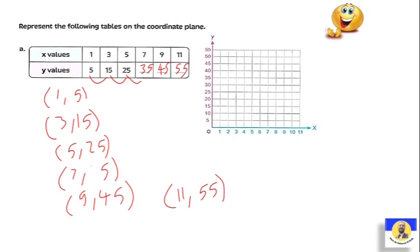دلوقتي نقدر نروح نعمل الـ points: (1,5) — الـ point بتاعتنا هنا. بعدين (3,15) — 3 opposite to 15. ثم (5,25)، ثم (7,35)، ثم (9,45)، وأخيراً (11,55). وممكن بعد ما نعمل الـ points دي، في الـ lessons الجاية هنشوف إزاي نعمل لهم joining أو matching. ده اللي هنشوفه إن شاء الله في الـ lessons الجاية.